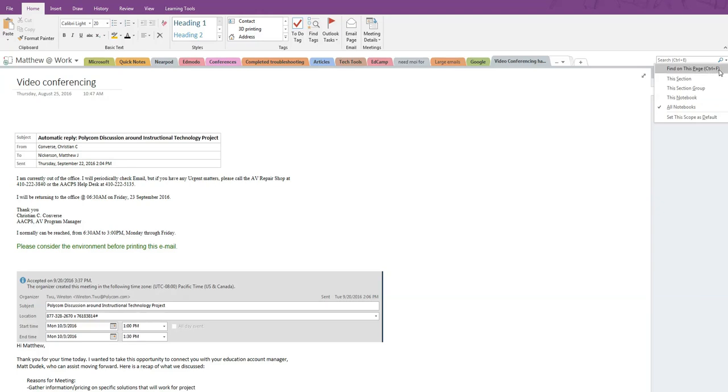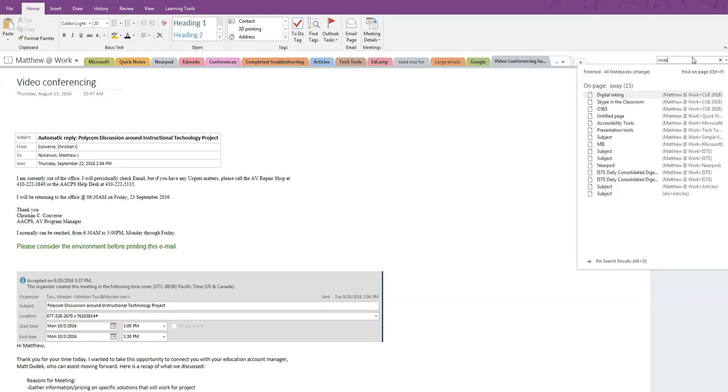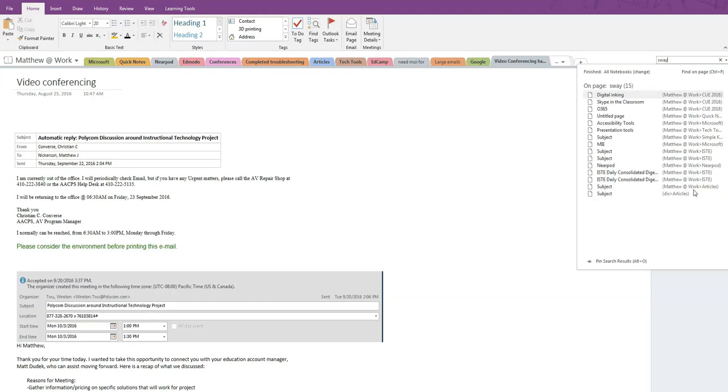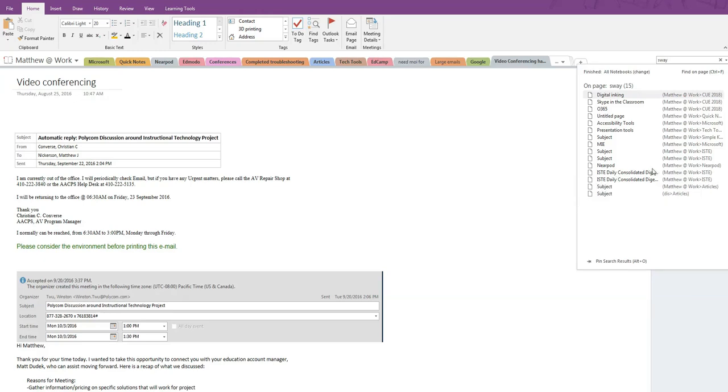Let's see what it looks like when I search all of my notebooks for Sway. There are 15 instances of the word Sway appearing in my notebooks. As I hover over each entry, a pop-up reveals the breadcrumbs. That's the notebook, section, and page for each occurrence.